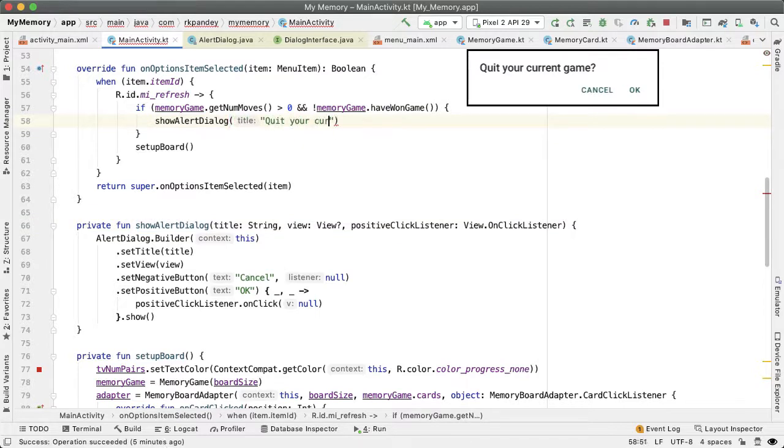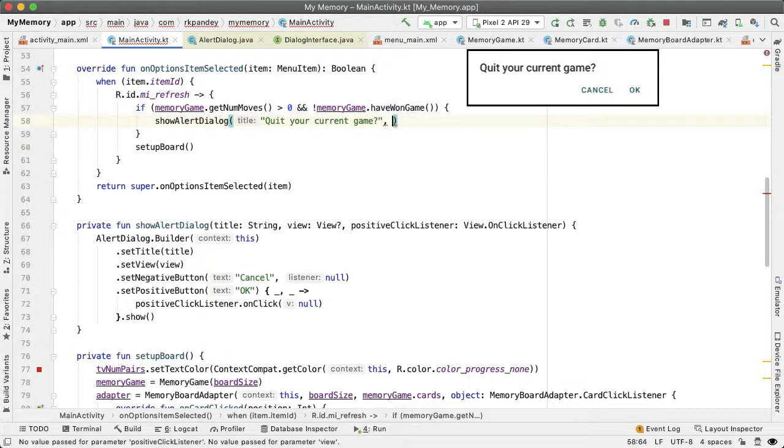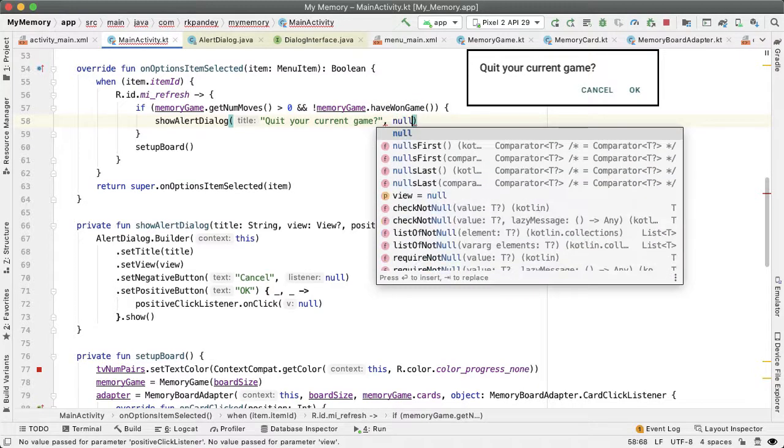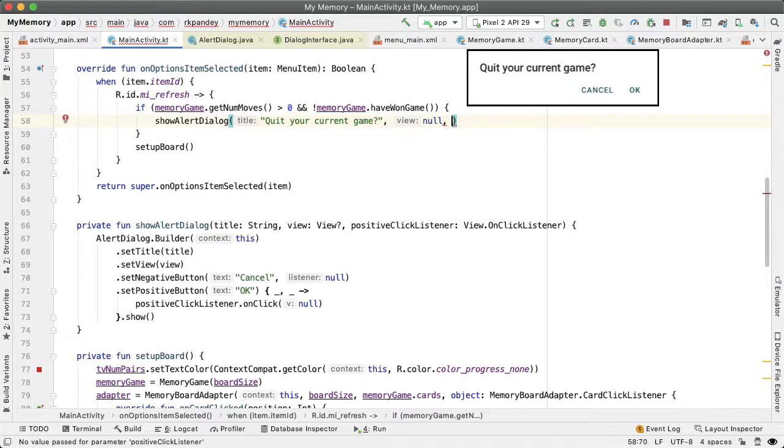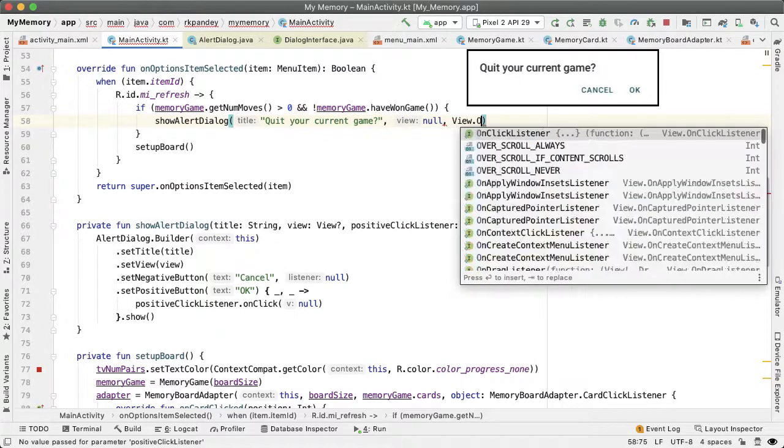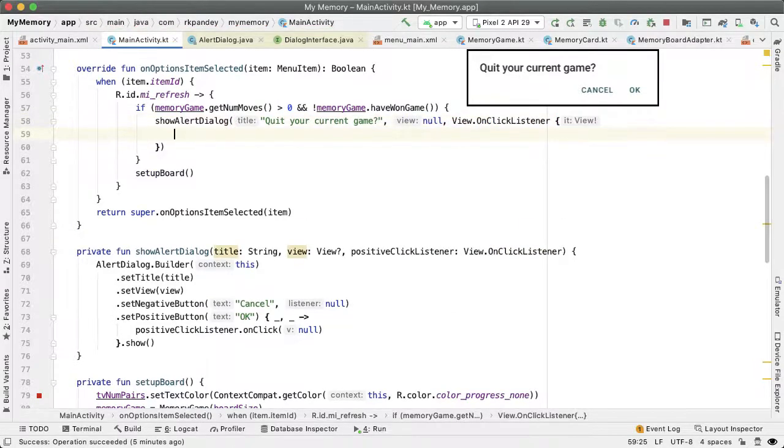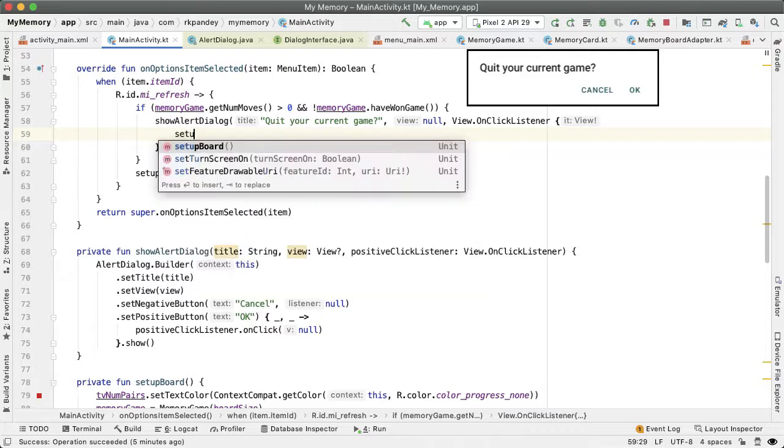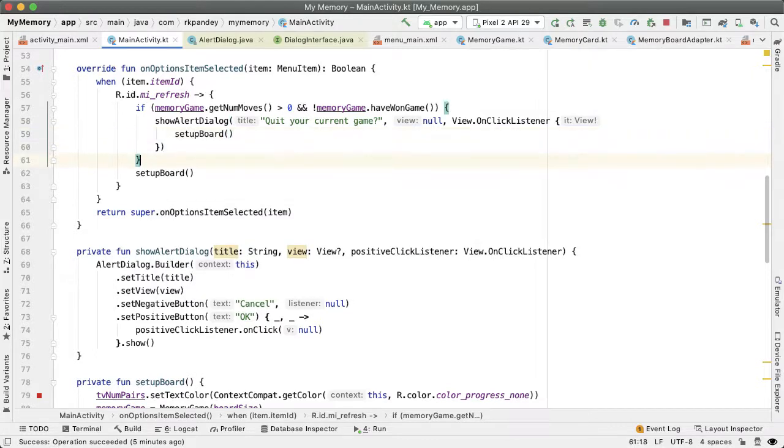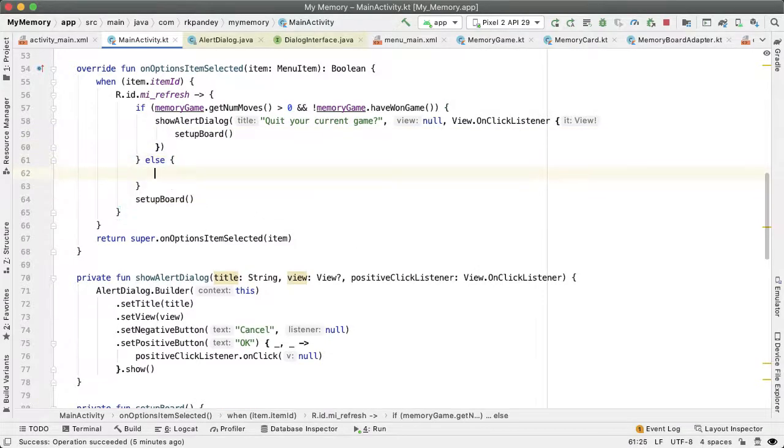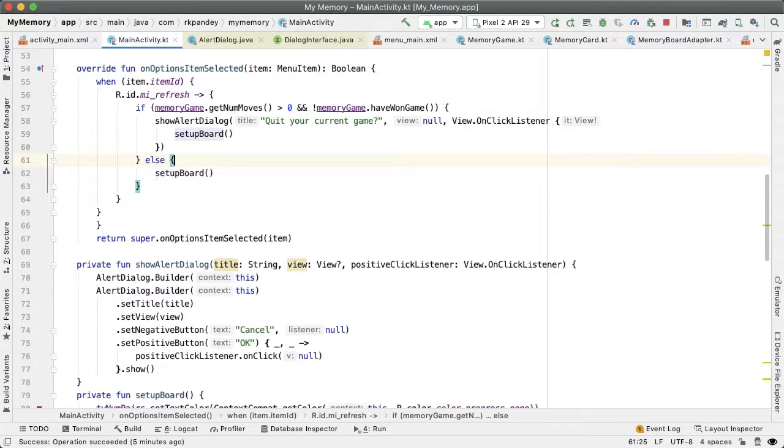In the showAlertDialog method, we'll pass in the title, which will be quit your current game. We don't need to show any additional information, so the view of the alert dialog can be null. And then we're going to pass in the positiveButtonClickListener, which is what should happen when the user confirms this alert dialog, and we're just going to call setupBoard. And in the else condition, the user is not in the middle of a game, so we can just unconditionally call setupBoard.